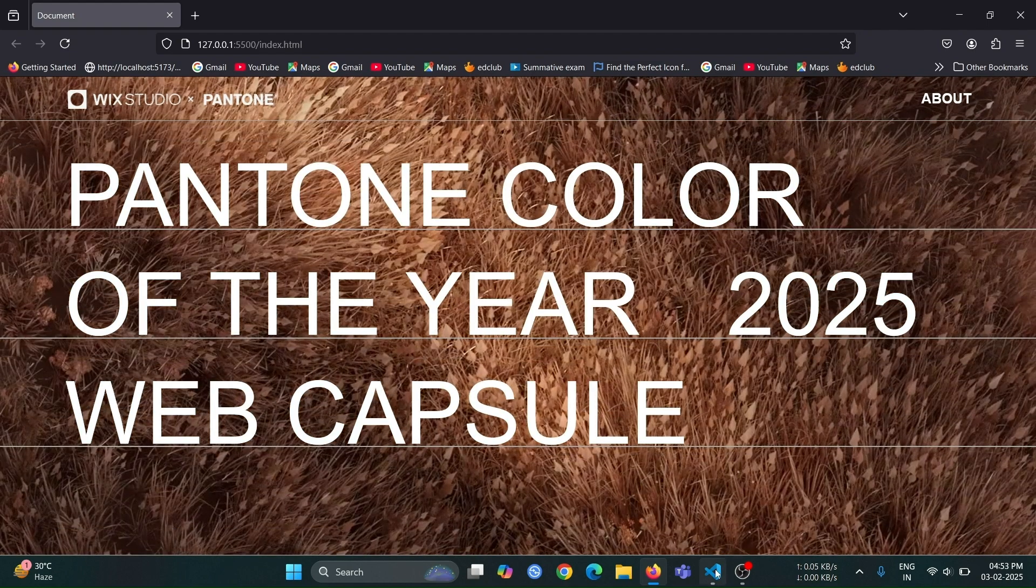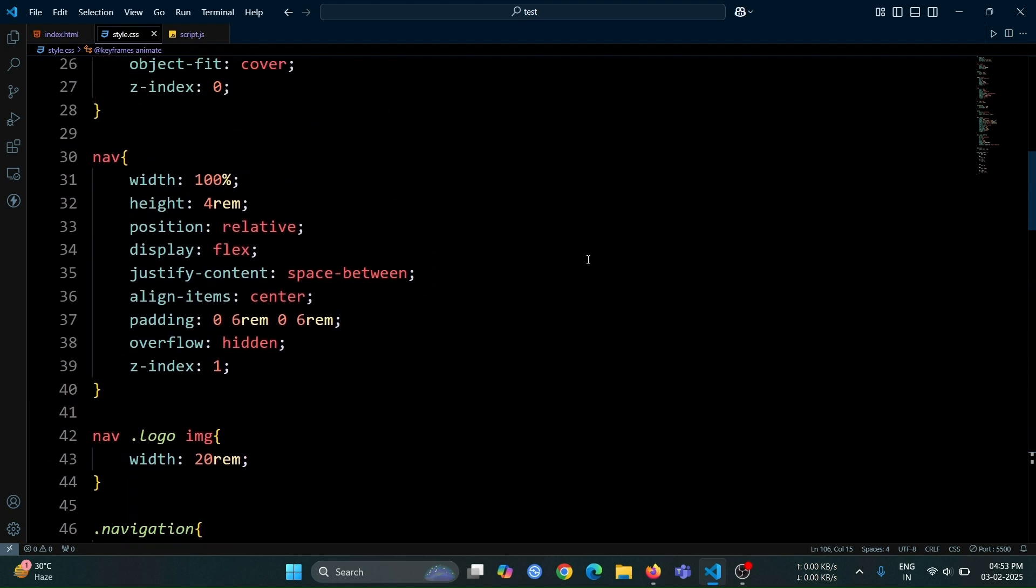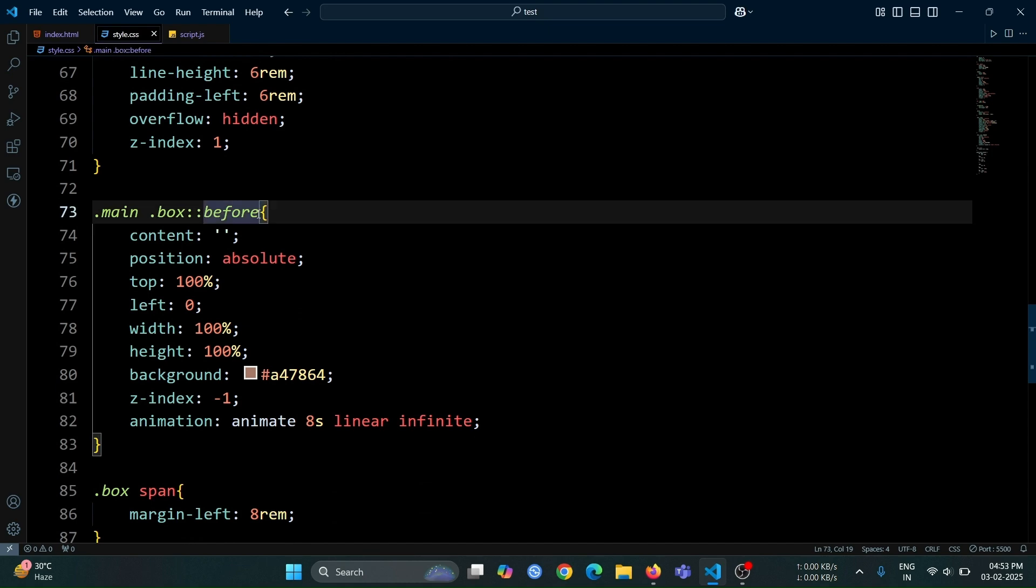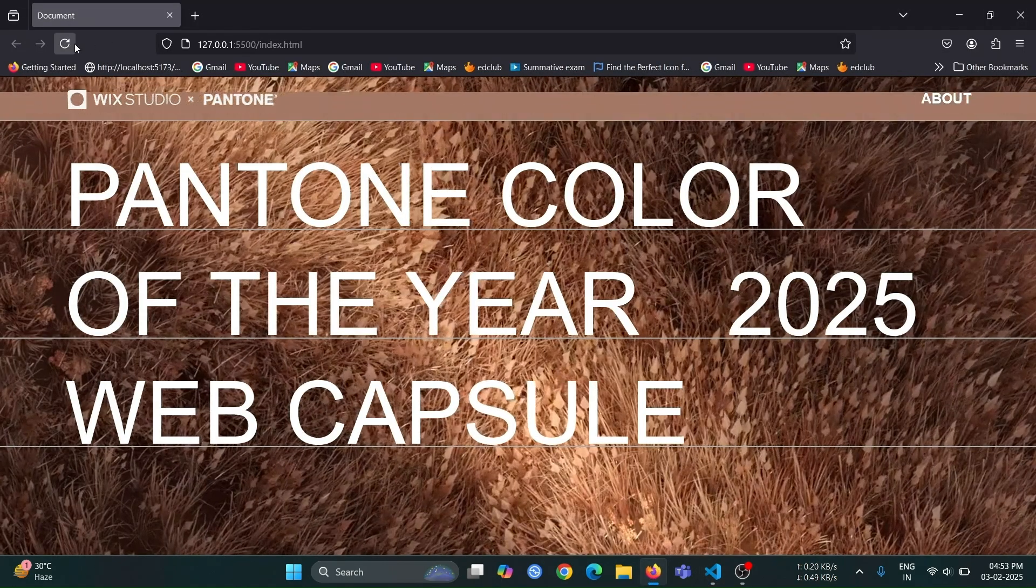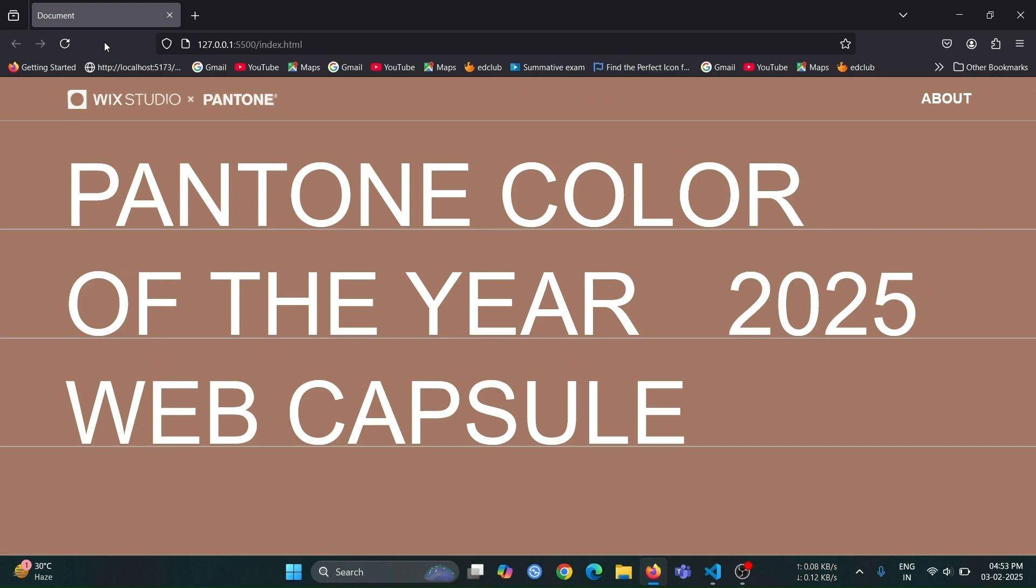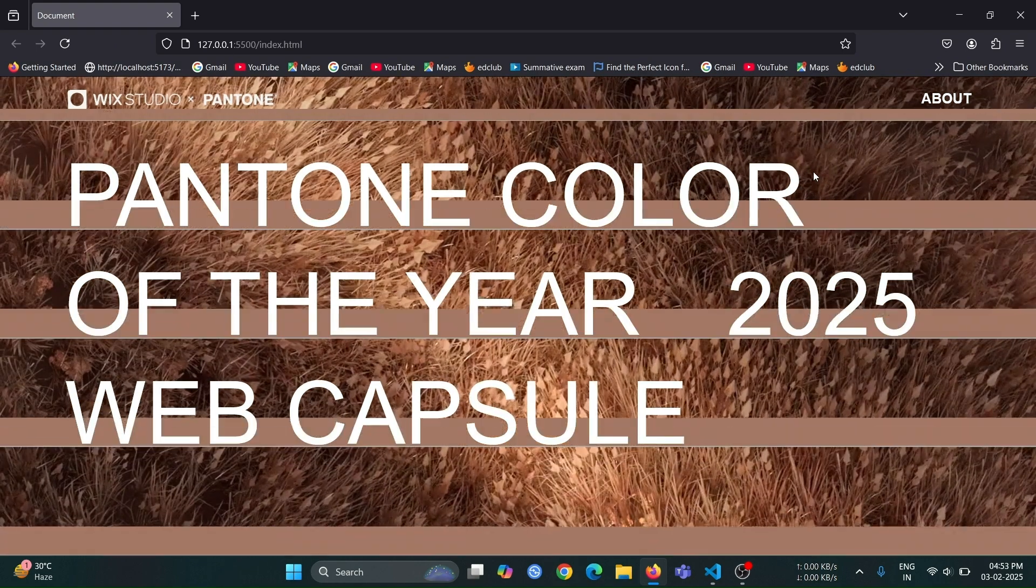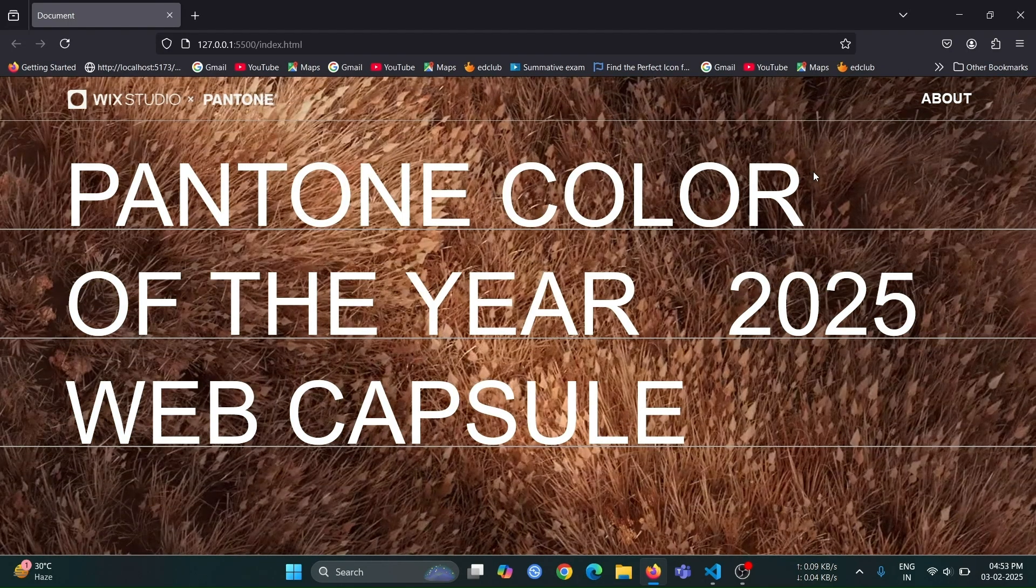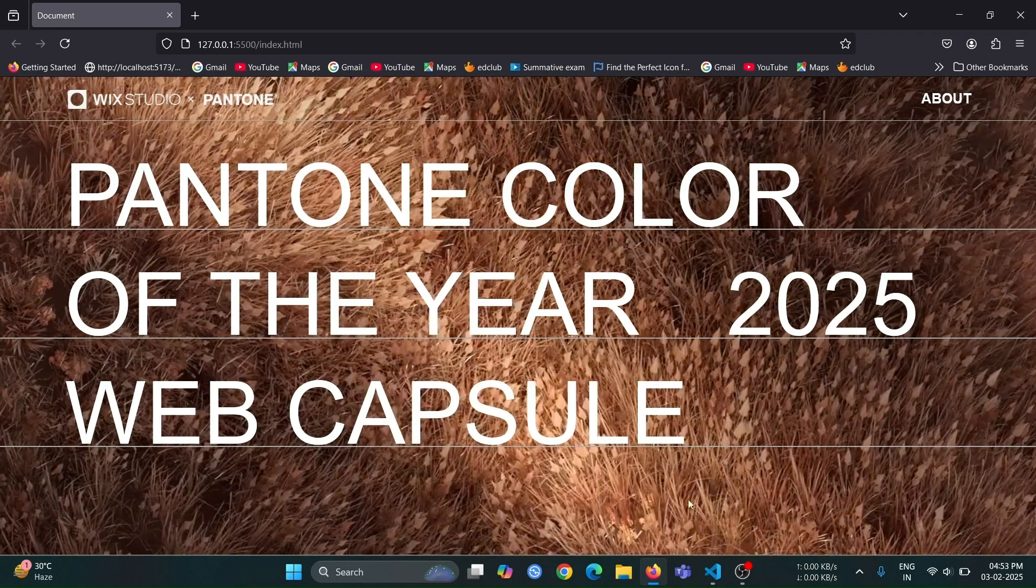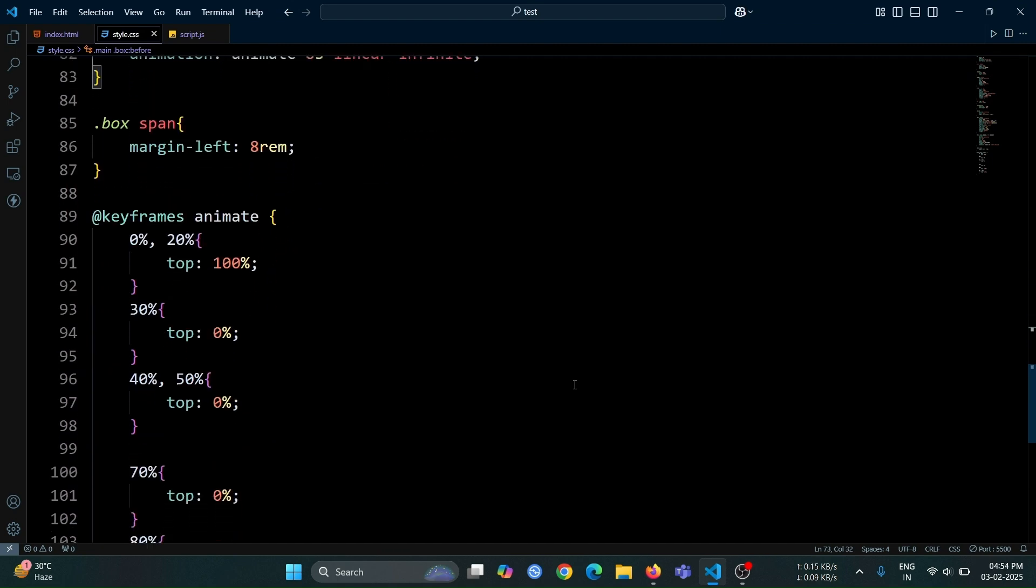We also need to apply this animation to the navbar of the website. Since we have already set the navbar's position to relative, we just need to add the same before pseudo-element that we used for all the box divs. This will ensure that the navbar gets the same animated background effect as the box divs. Now, it looks perfectly similar to the original website. The only thing left is to replace the background video with this CSS animation, making it fully dynamic animated design. This is all the CSS code we need to achieve the animation effect.